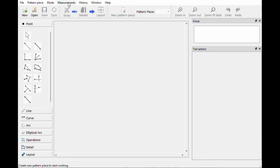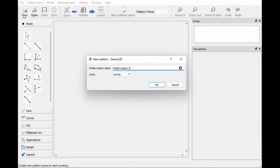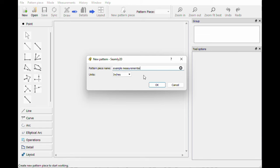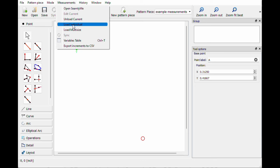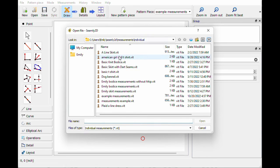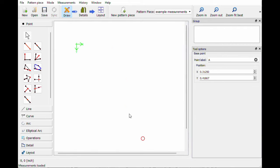If we wanted to create a pattern we hit New, let's just say Example T-Shirt. It's in inches because I made my measurements in inches, so I want everything to match up. Hit OK. Now I need to go to Measurements and I'm going to Load an Individual. I can load the measurements from any one that I've measured because they're all saved here. So if we select Example Measurements, those are now loaded into this specific pattern.